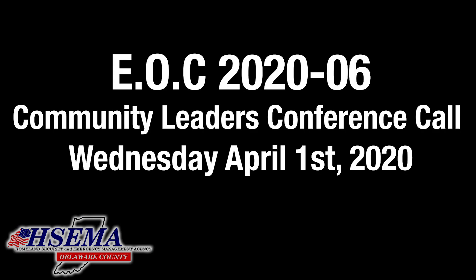This conference will now be recorded. Good afternoon, ladies and gentlemen. This is Teleconference Agenda 2020-06. The date is April 1st, 2020. Good day, everyone.